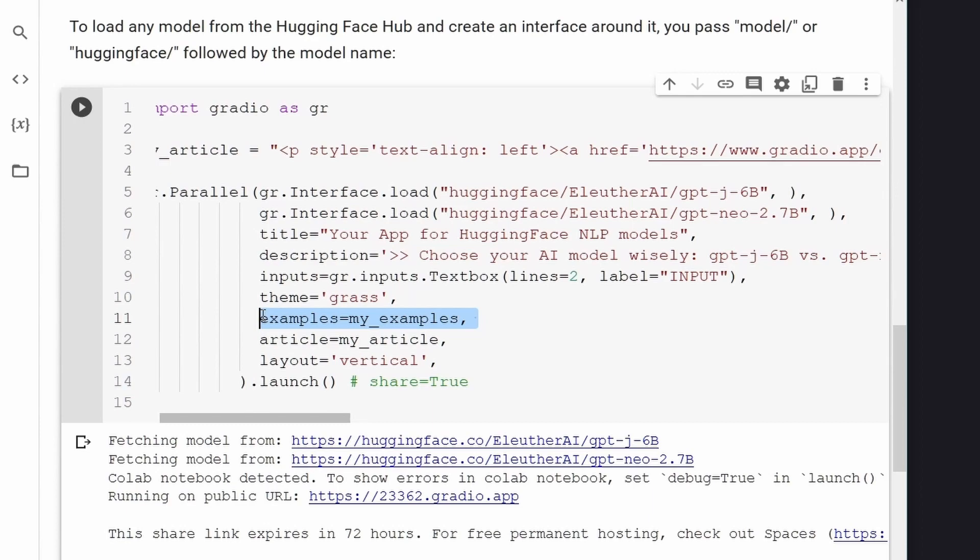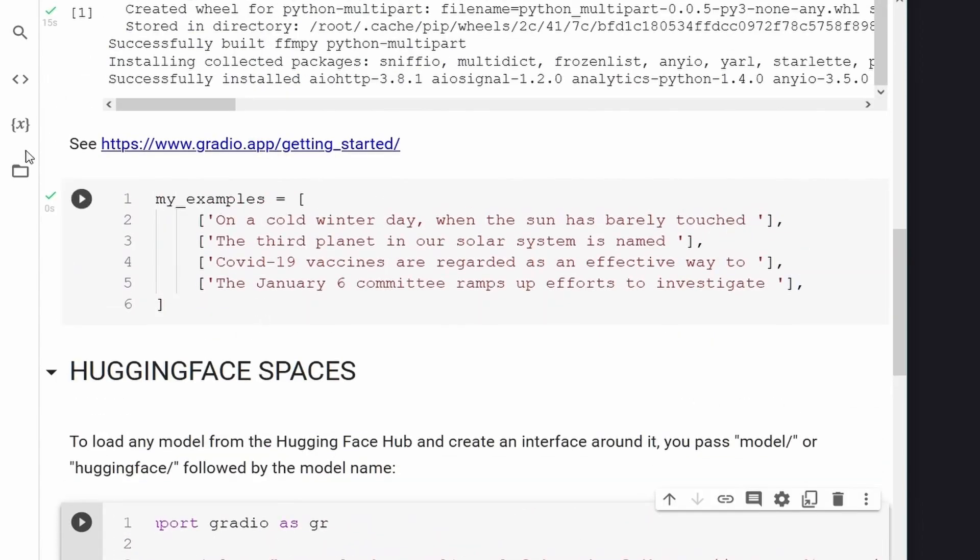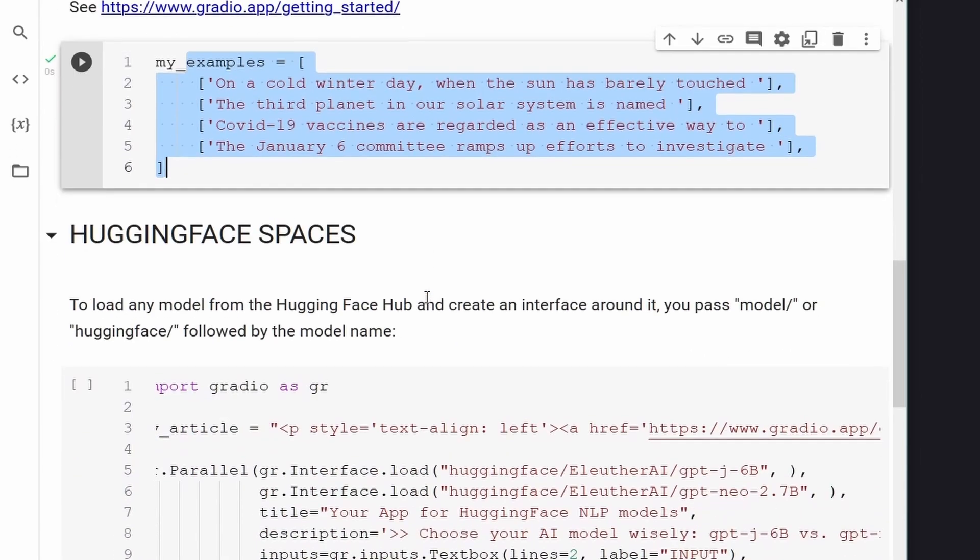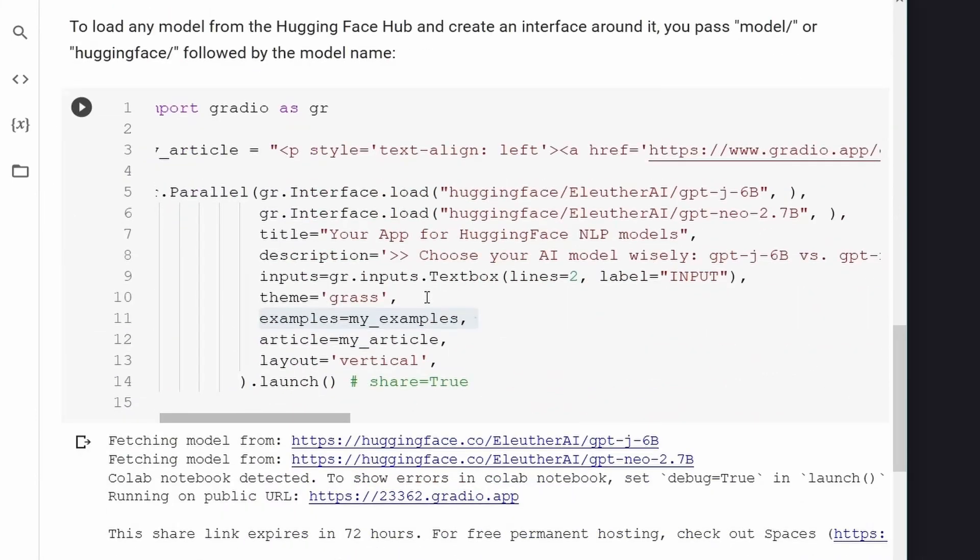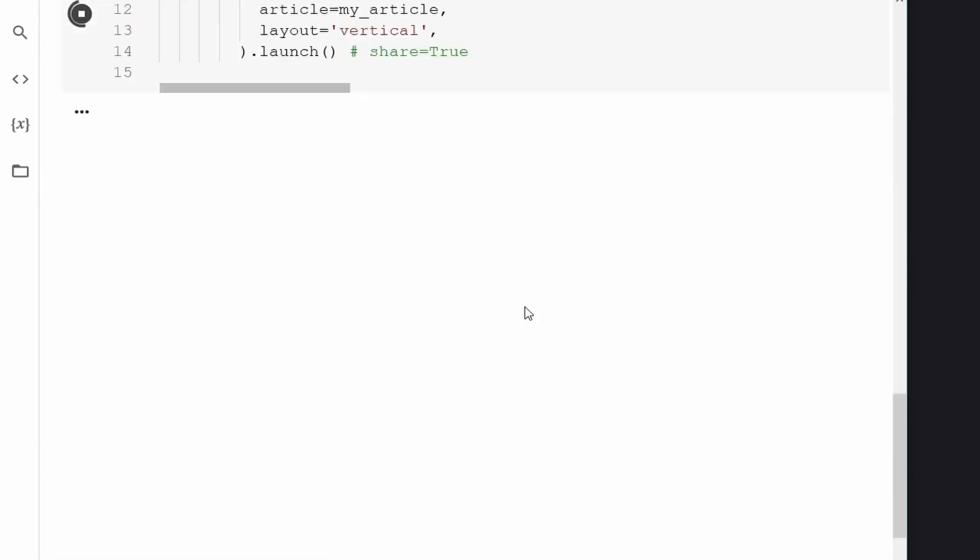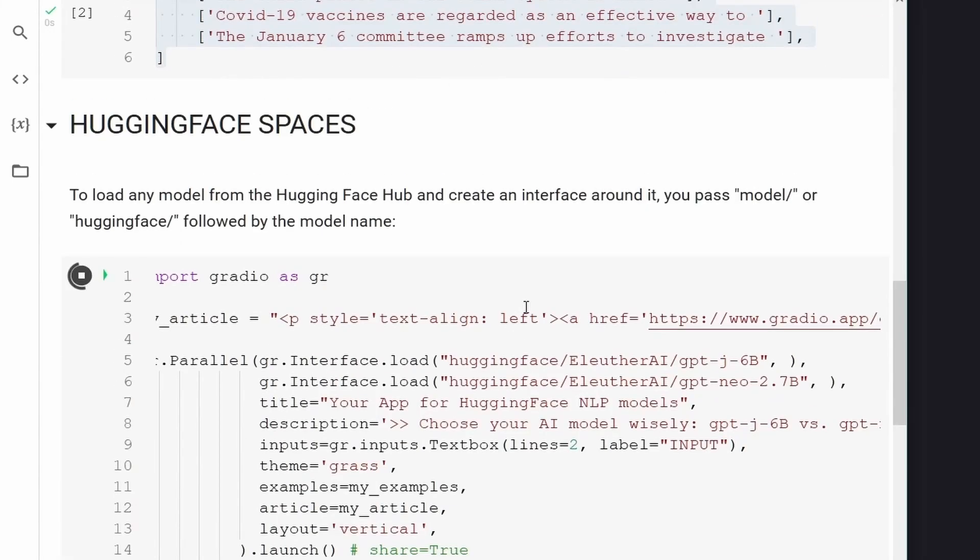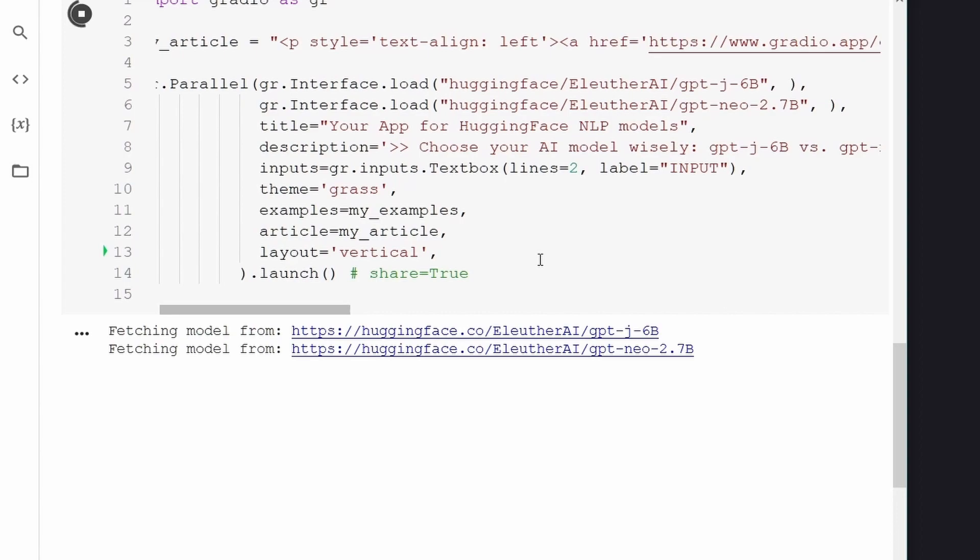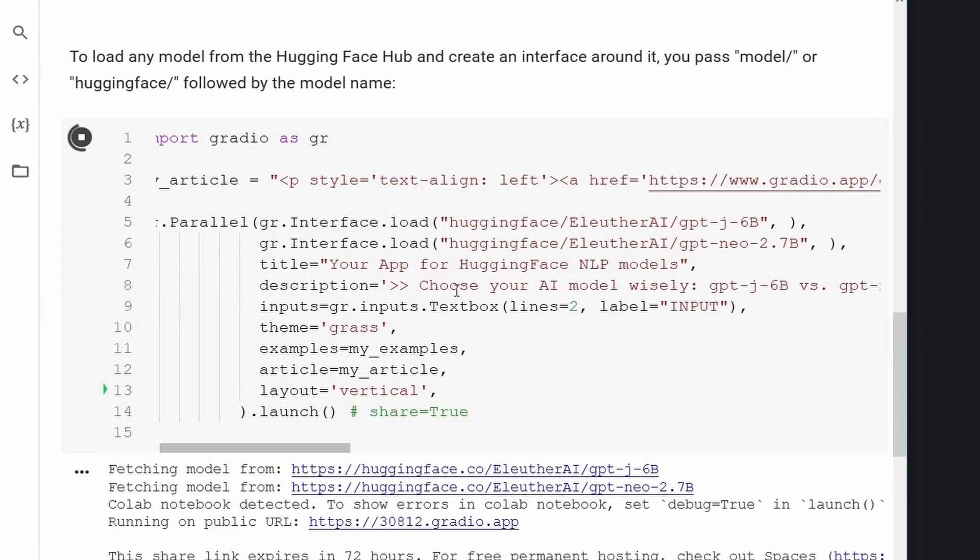And those examples are my examples. Those are the start of the sentences that I executed here. Yeah, maybe let's execute this because it's gonna take some time because, of course, we have to connect to Hugging Face for these two models. Yes, here we go.